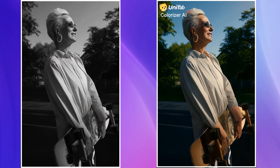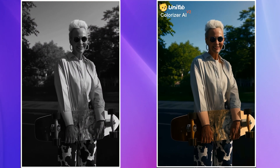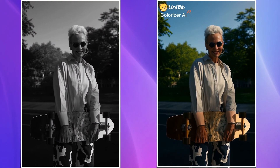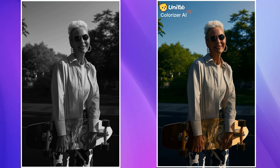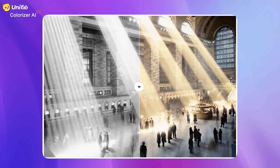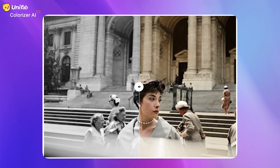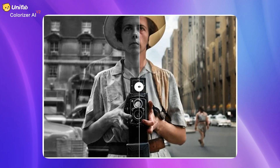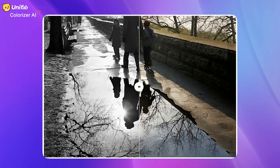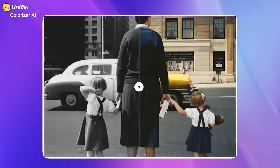We can clearly see that Unifab Colorizer AI's coloring effect is just right. The colors are natural and soft, and there is no exaggeration. Every detail in the picture is finely restored, with clear layers, rich and vivid. Whether it is the skin color of the characters or the background scenery, they all show a high degree of realism and naturalness.